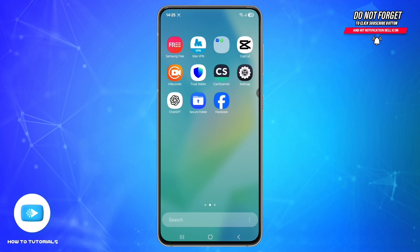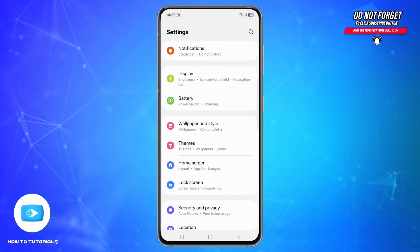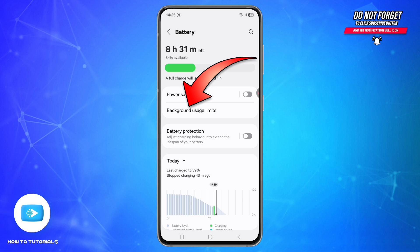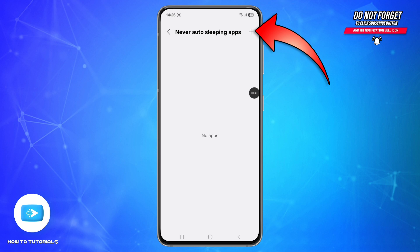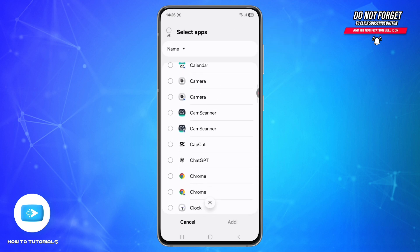If you want to keep an app running even if the phone tries to kill it, go to Settings, scroll down and find the option called Battery and tap on it. Then go to Background Usage Limits and tap Never Auto Sleeping Apps.